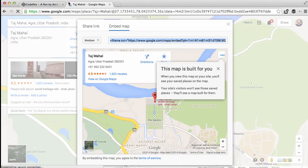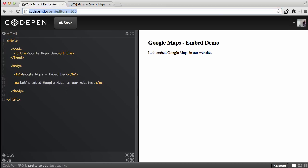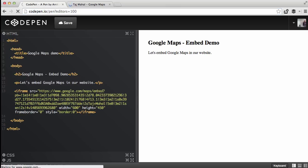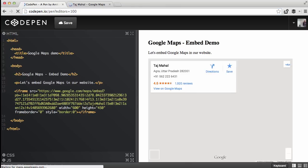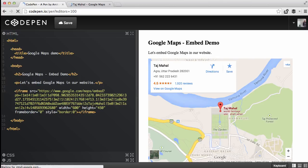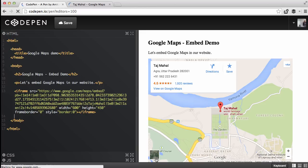Next we go to our website and paste this code. This is how the map will look on an actual website. Now obviously this thing looks extremely cluttered — there's just too many things inside a small area. You have this places info window, you have these markers, you have this Google Plus thing, all inside a very small Google Maps.